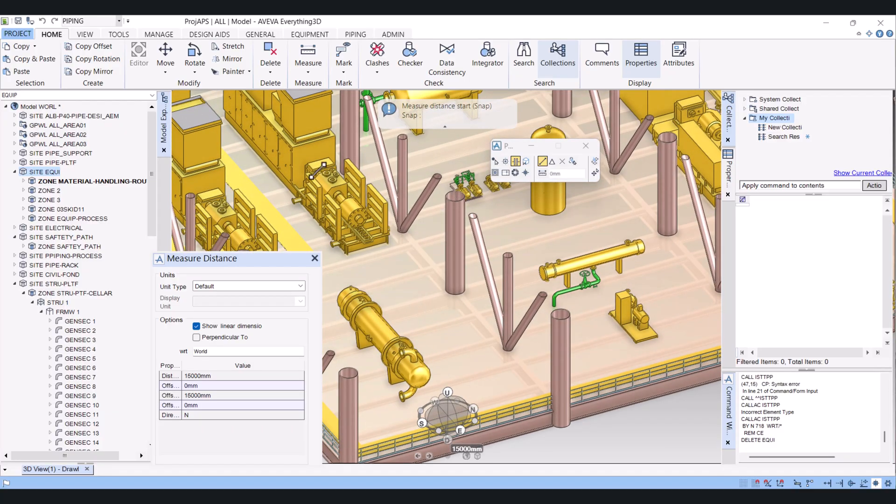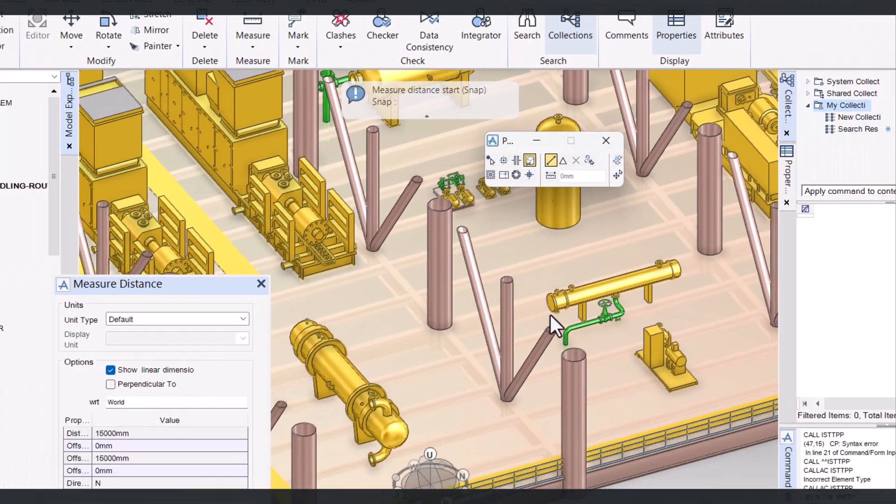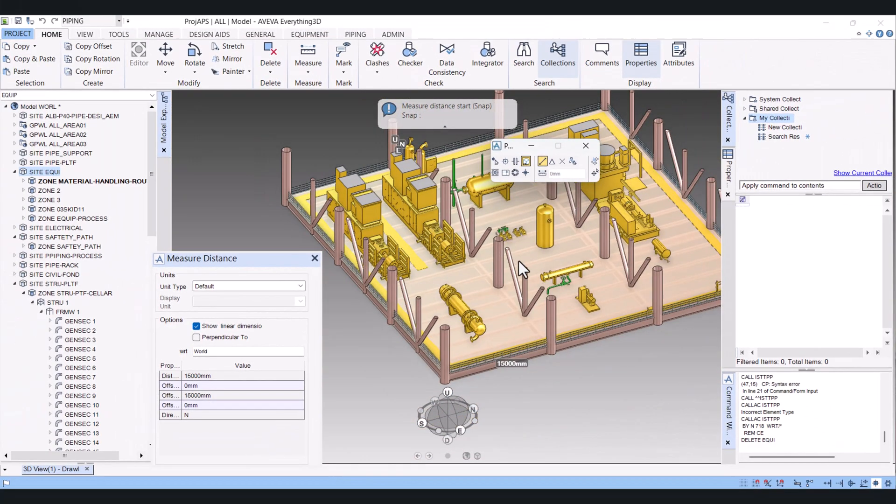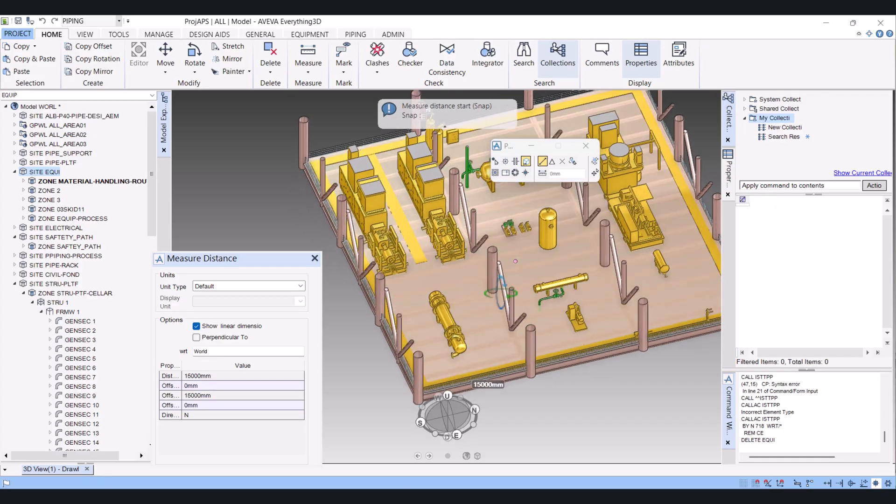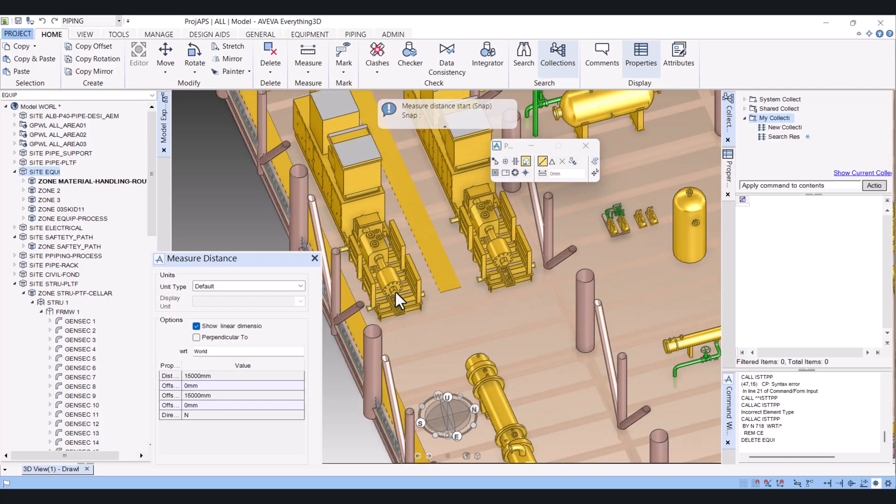And next one we have is Graphics. Graphics means you can pick any graphics of the object or equipment, piping, or structure. I will show you here.